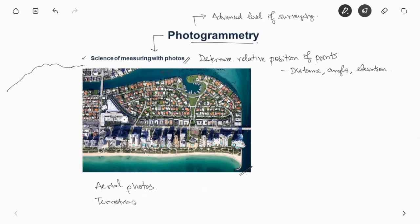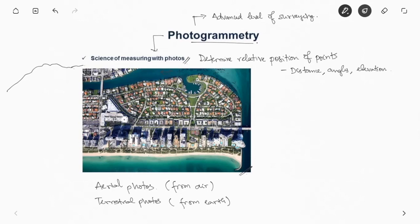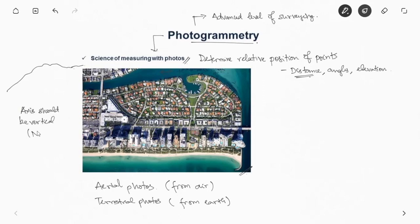Here we should take care that this vertical photos when you take, the axis should be as vertical as possible. Otherwise if it is even one degree tilted you might not get these distances accurately. The axis should be as vertical as possible. Any unintentional tilt, even if it is a one degree tilt, it will give a different distance.